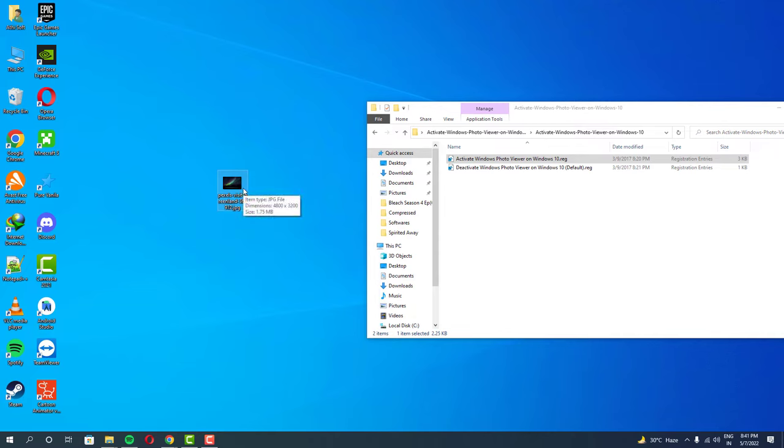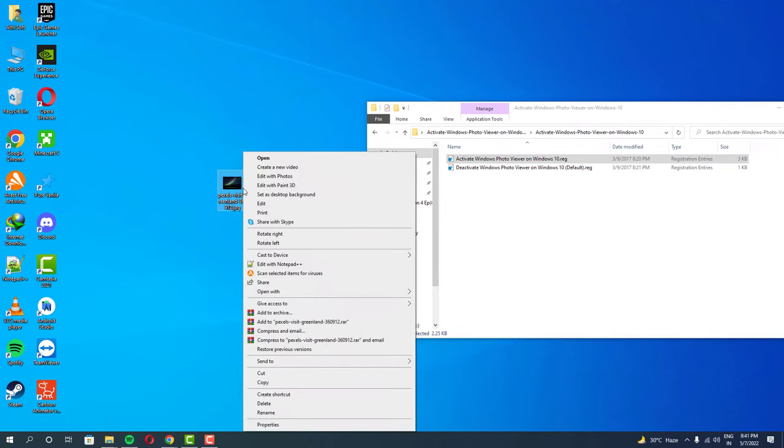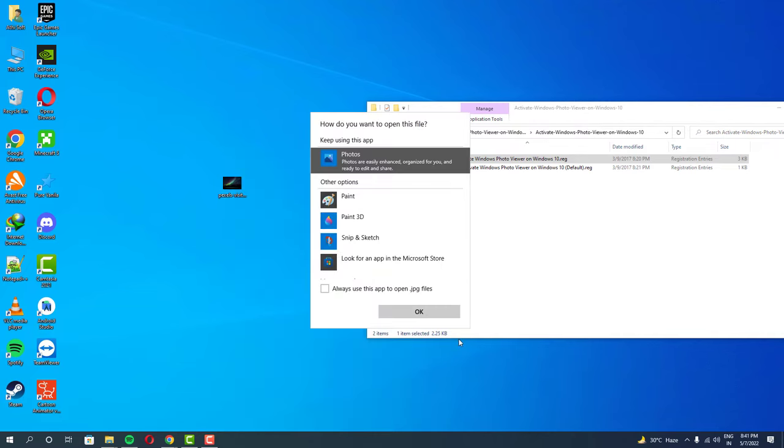You can also set this as a default photo viewer for your PC. That means whenever you open your photos, it will always open this program.